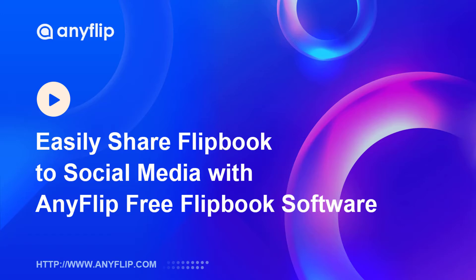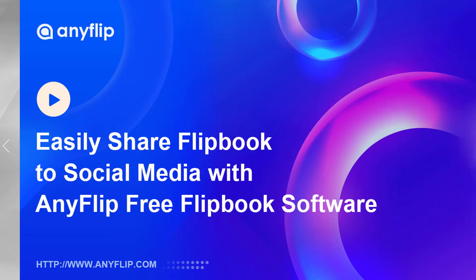In this video, we are going to show you an easy way to add interactivity to your flipbooks by sharing your flipbook to social media with free flipbook software. Let's hop on into AnyFlip.